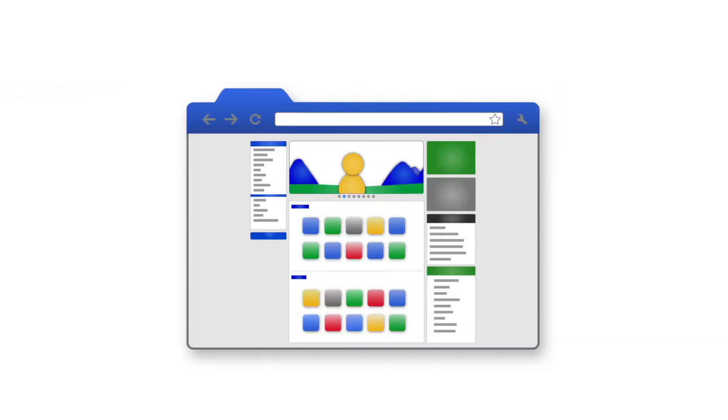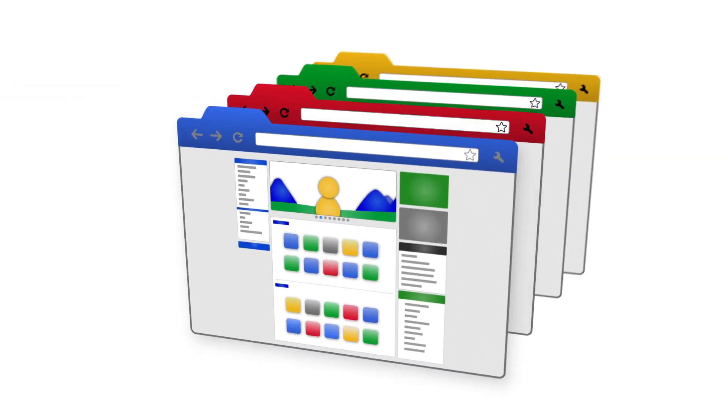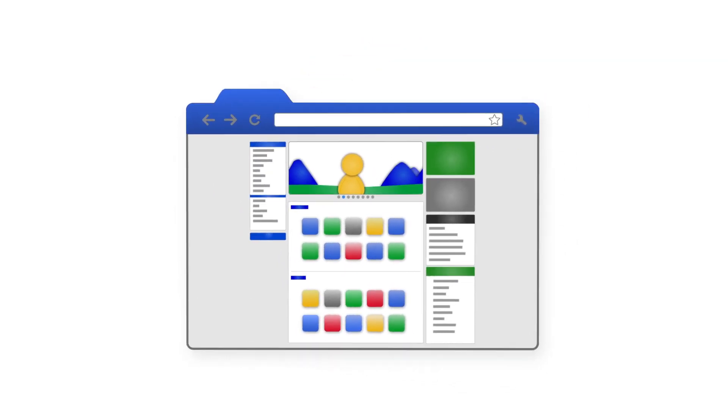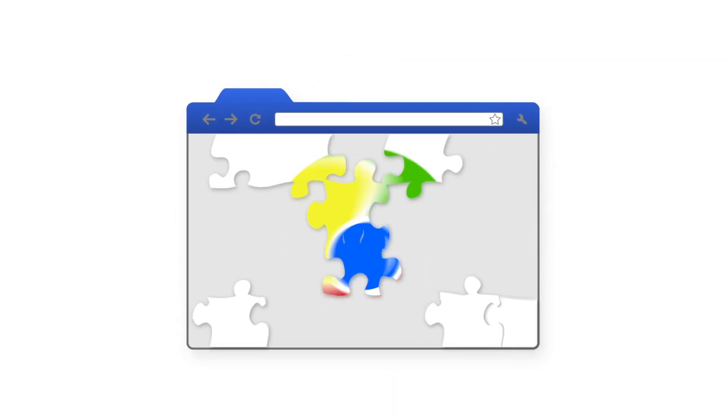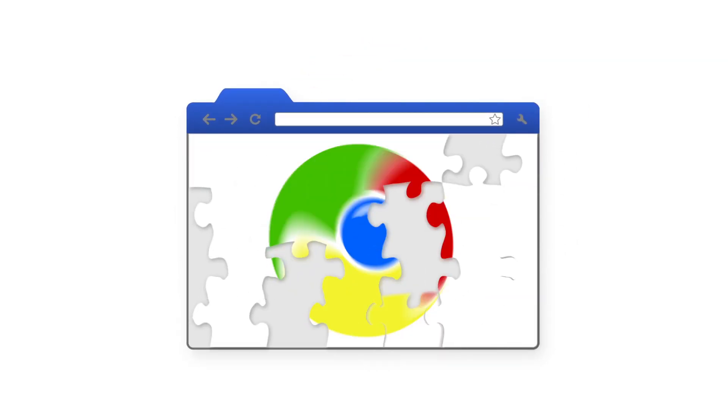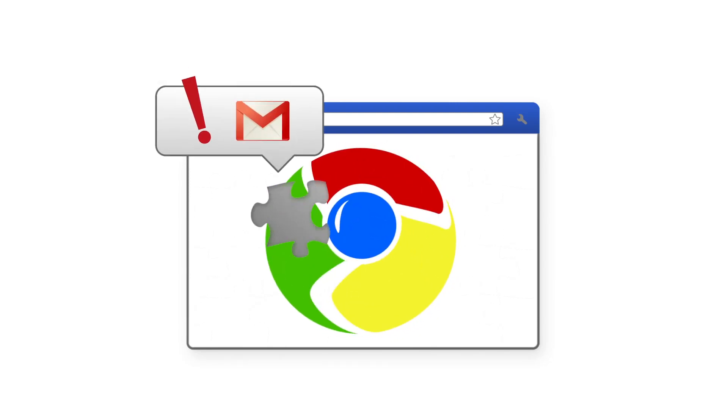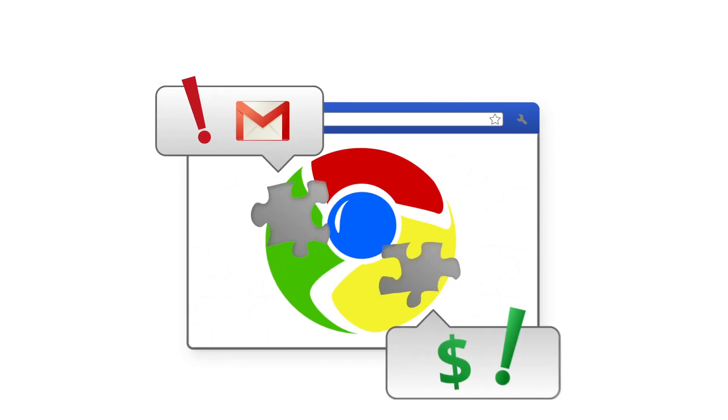In the Chrome Web Store, besides apps, you can even find themes that let you change the look of your browser and thousands of extensions, the small programs that add features to Chrome like email notifications and pricing alerts.